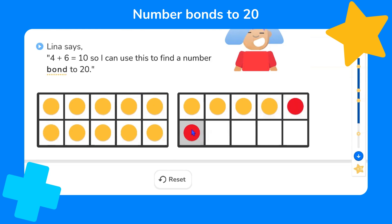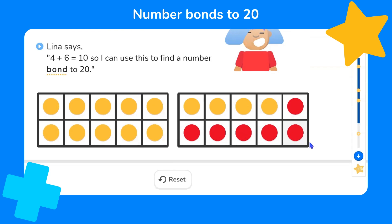And if we add in more counters — one, two, three, four, five, six — to fill up the 10-frames and show 20 altogether.